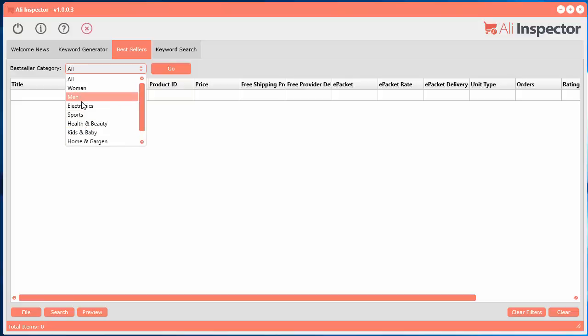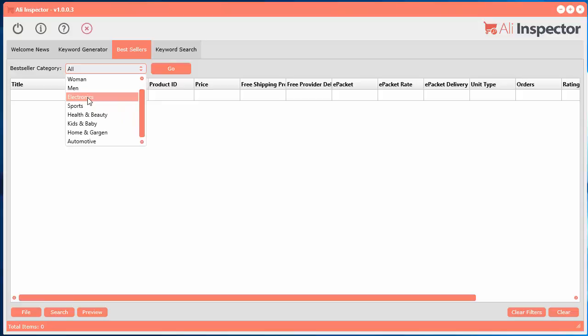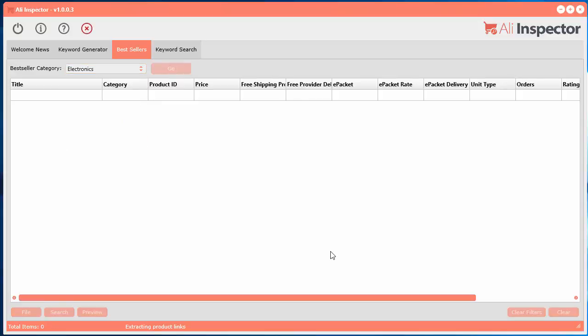Only a maximum of 100 will be returned because that's their limit in their system there. So let's go ahead and just select electronics and click go.